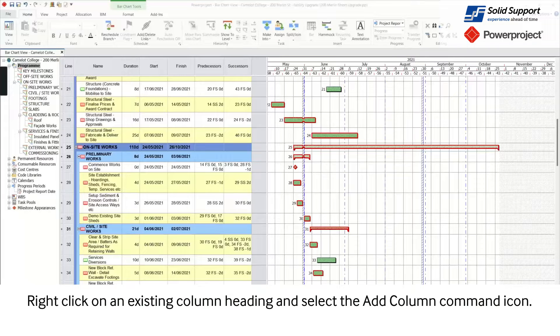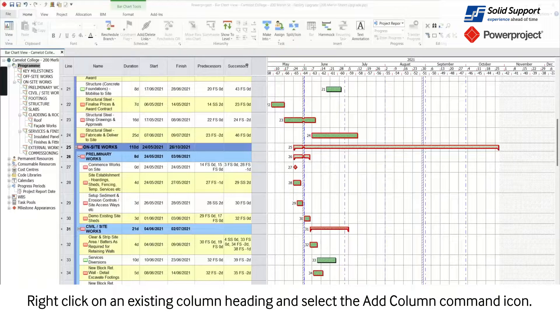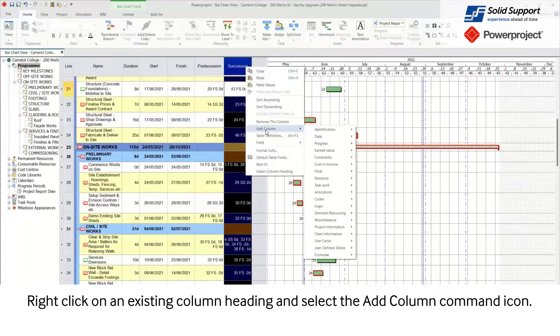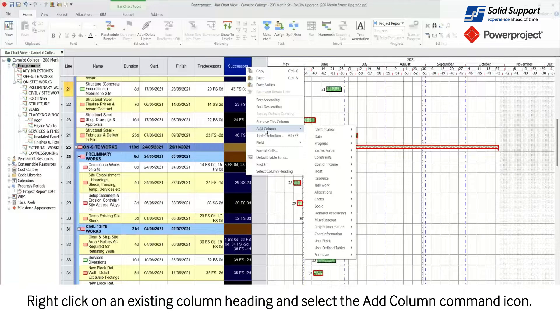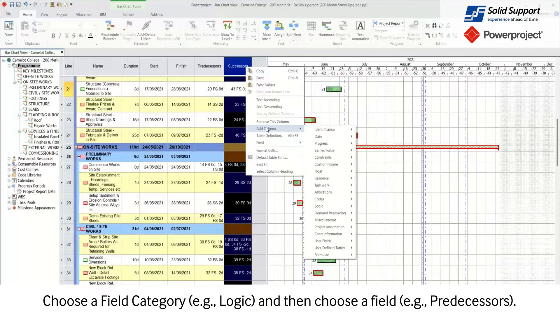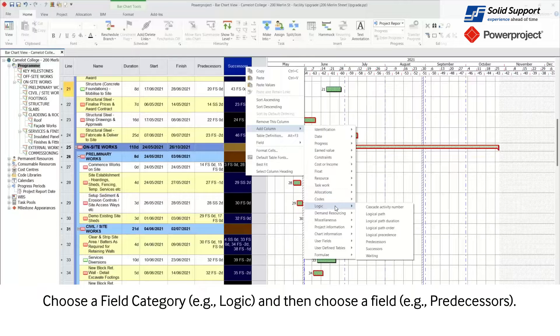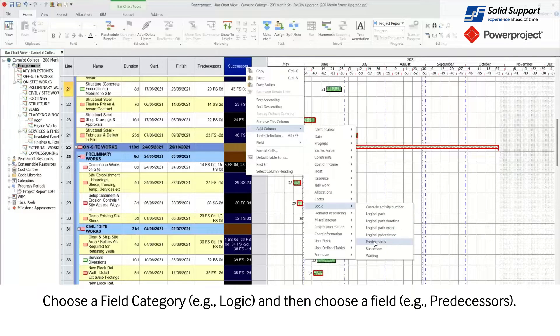Right-click on an existing column heading. Select the Add Column command icon. Choose your field category, example Logic. Then choose the field, example Predecessors.